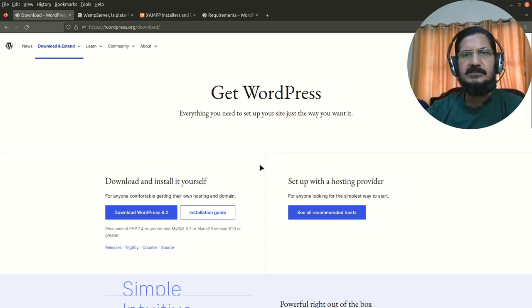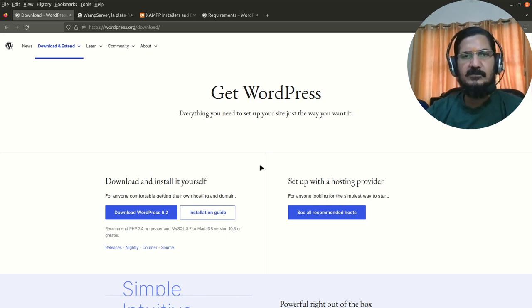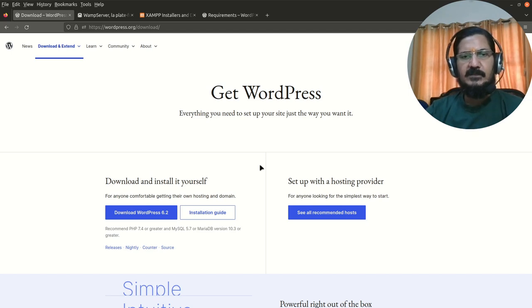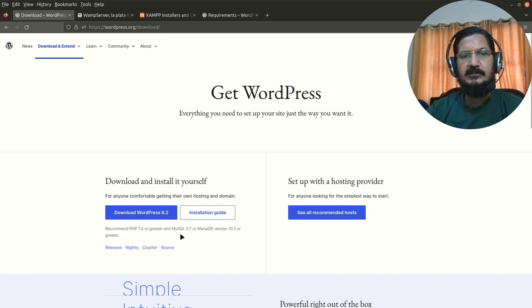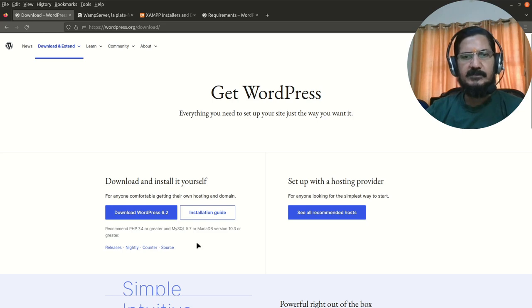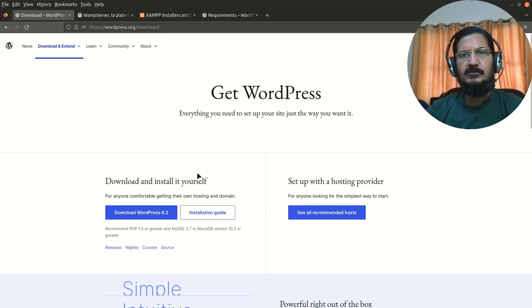So the setup that is required for WordPress, you can see is mentioned here. Recommended is PHP 7.4 or greater, MySQL 5.7 or MariaDB 10.3 or greater, and a few other things. So before you can start working with WordPress you need to have a setup which is called as a LAMP or WAMP setup.